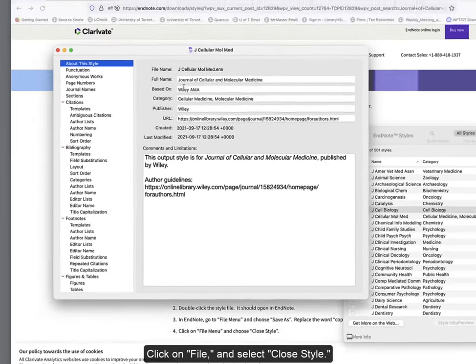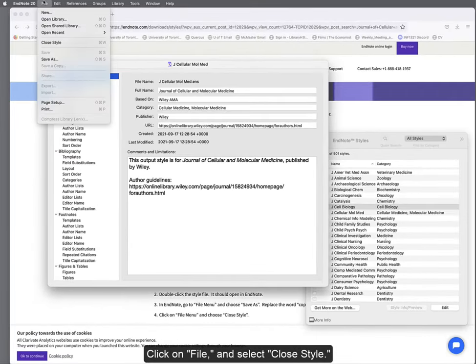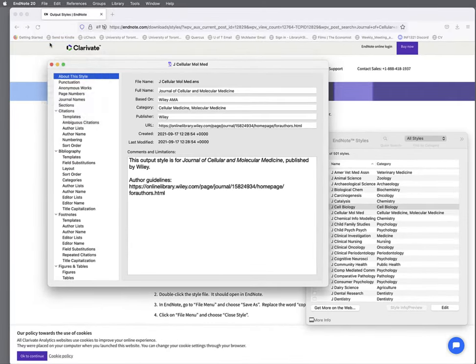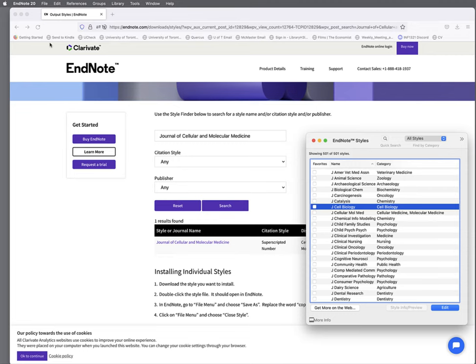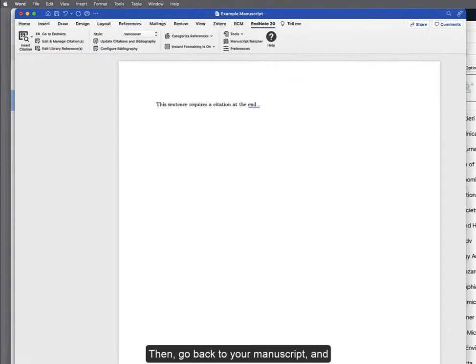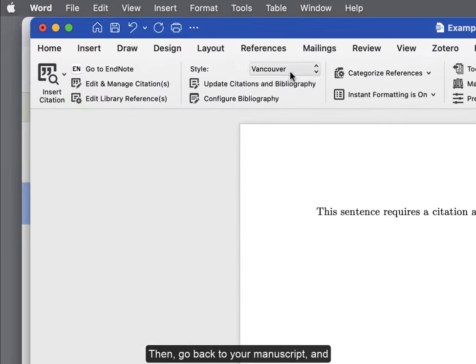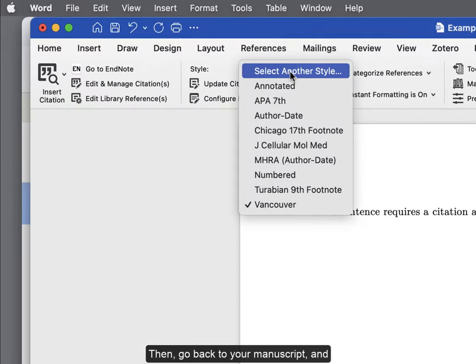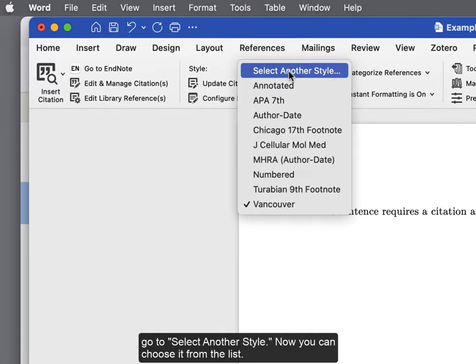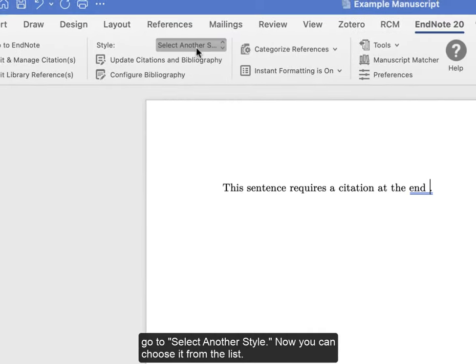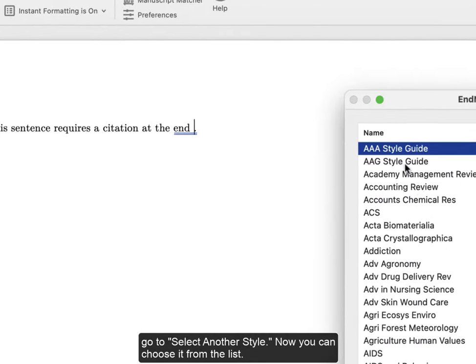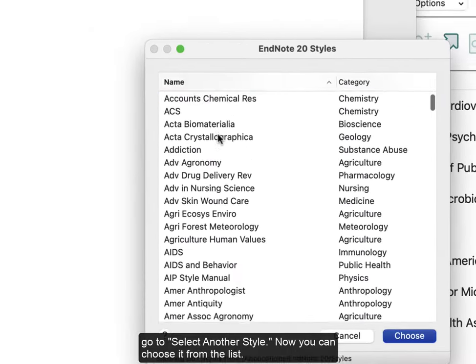Click on File and select Close Style. Then go back to your manuscript and select Another Style. Now you can choose it from the list.